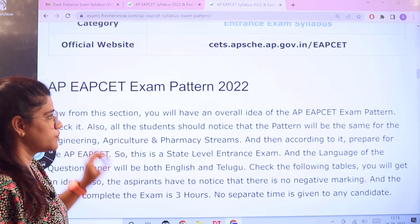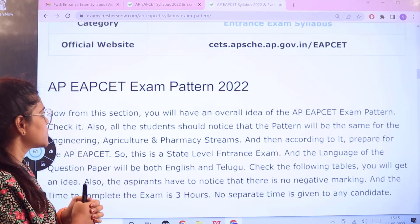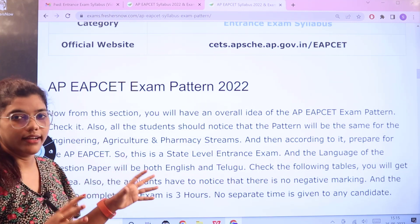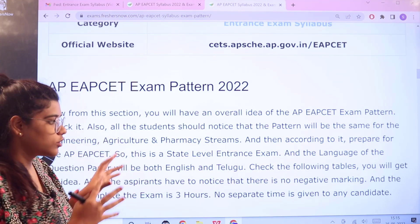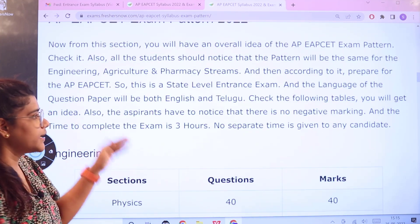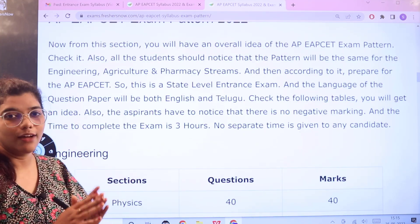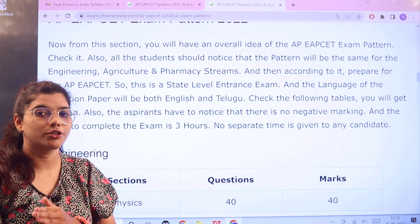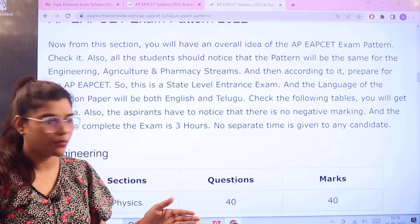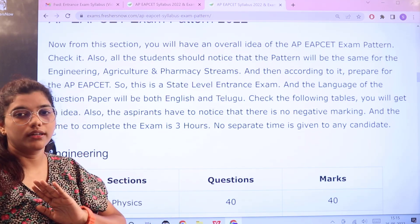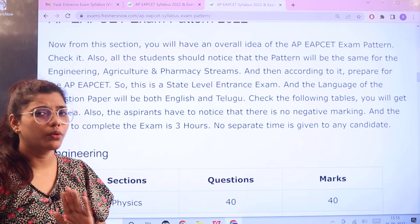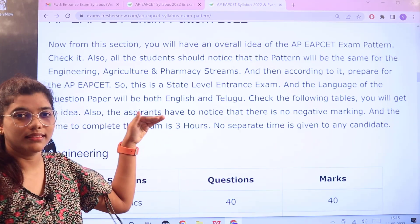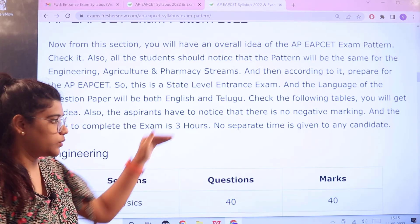The examination pattern is as follows. From this section you would be getting an overall idea about all of the details for the exam. Make sure that you note the time for the examination, which is going to be three hours, and no separate time would be given to any of the candidates, so you have to maintain this time frequency.